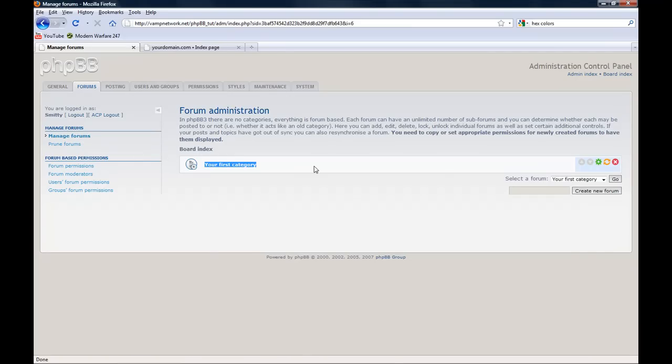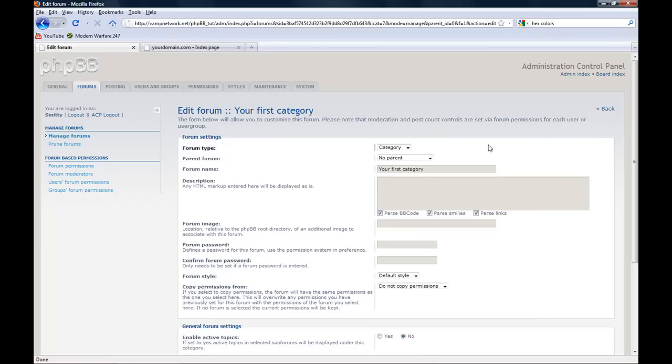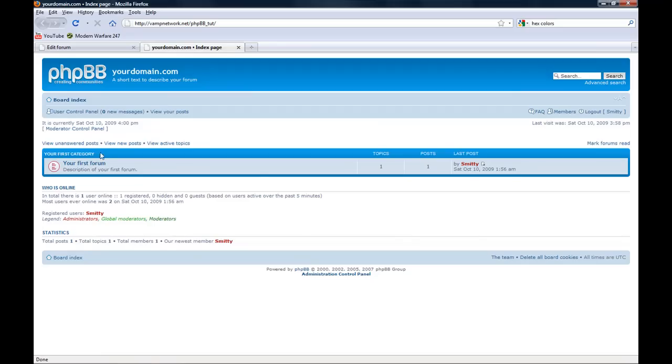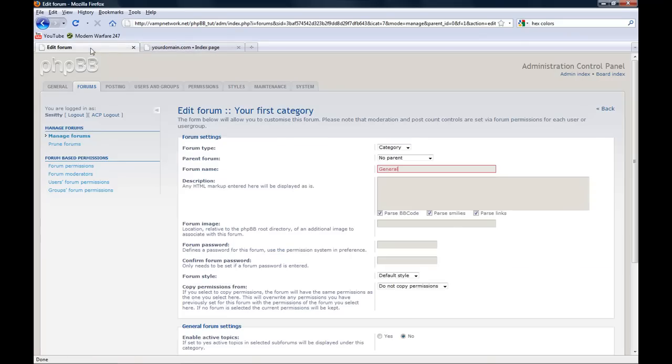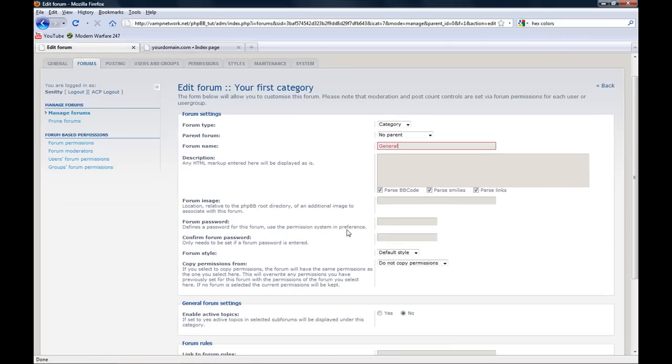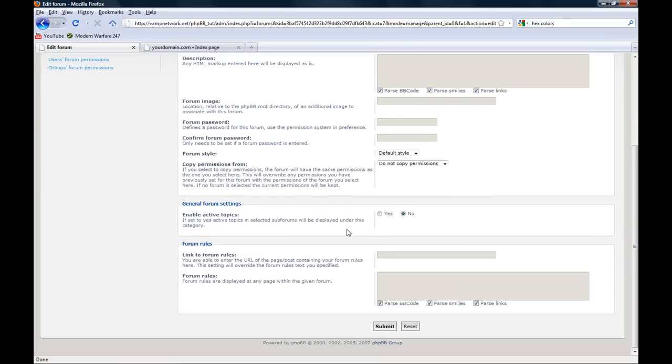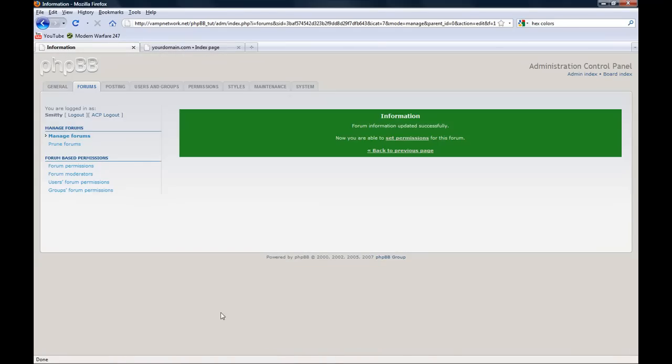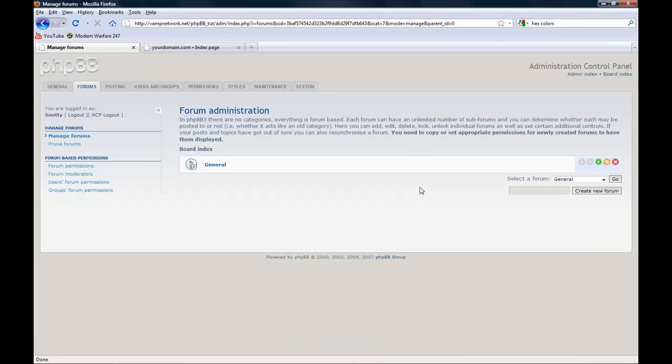Okay, so here we have our first category. We're going to go to the cogwheel over here and edit this. We're going to name this General. The description will tell you about the forum. I usually leave that blank. Submit.